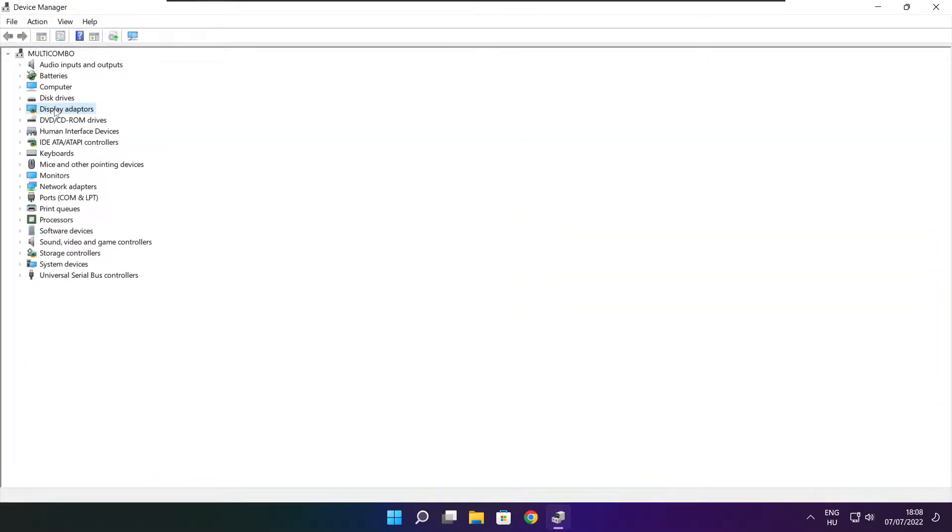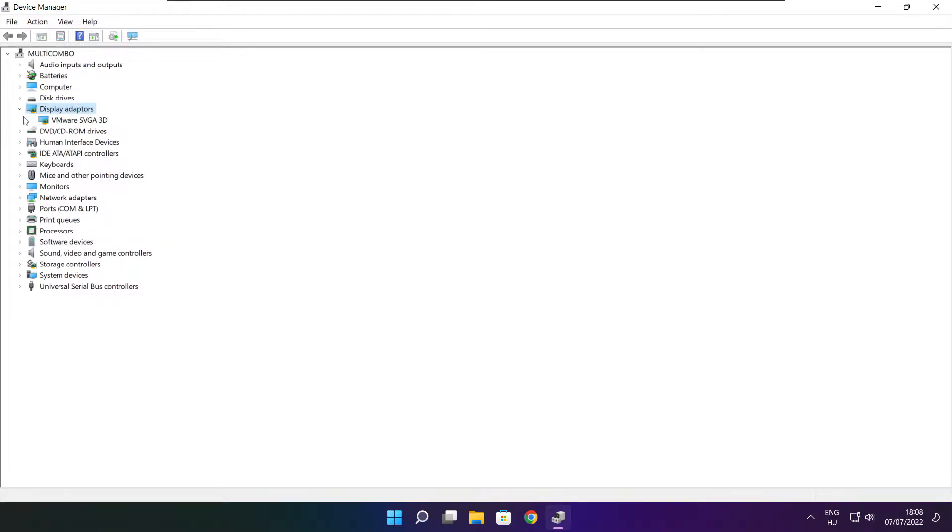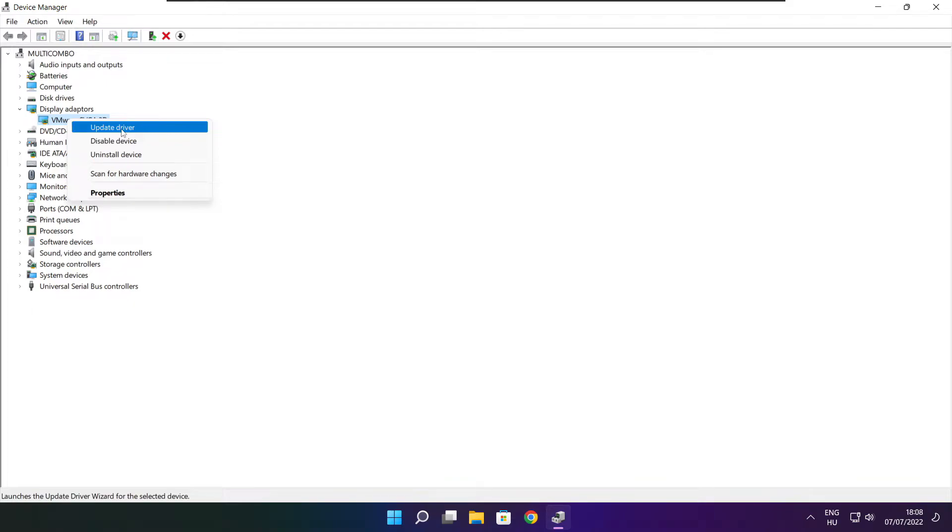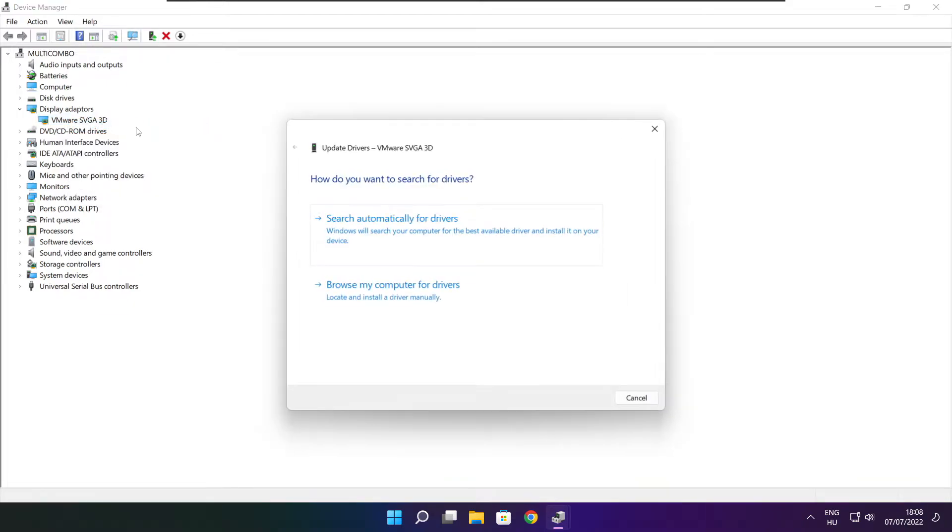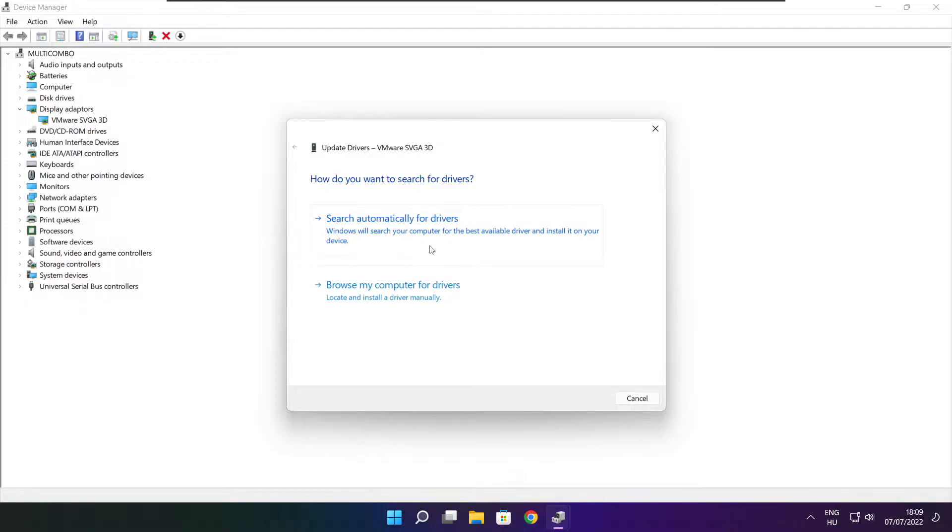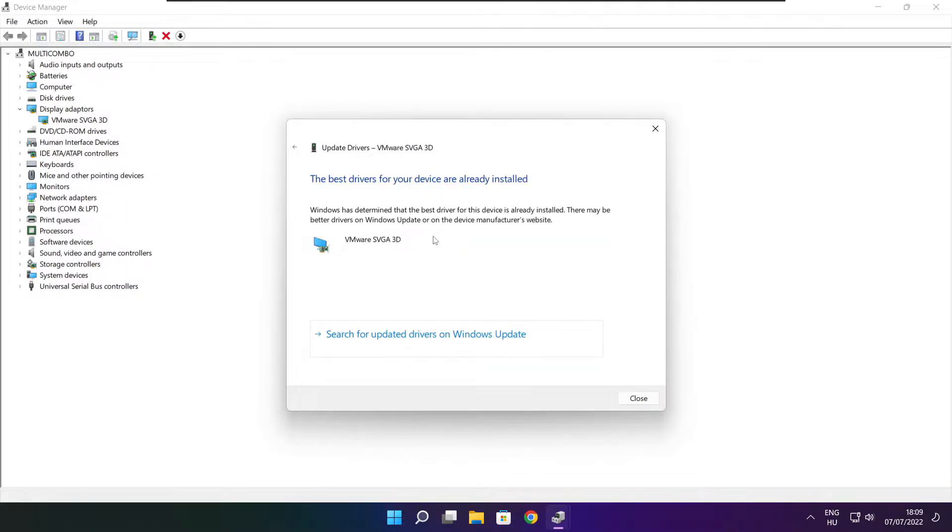Click display adapters, select your display adapter, right click and update driver. Search automatically for drivers. Wait for installation complete and click close.